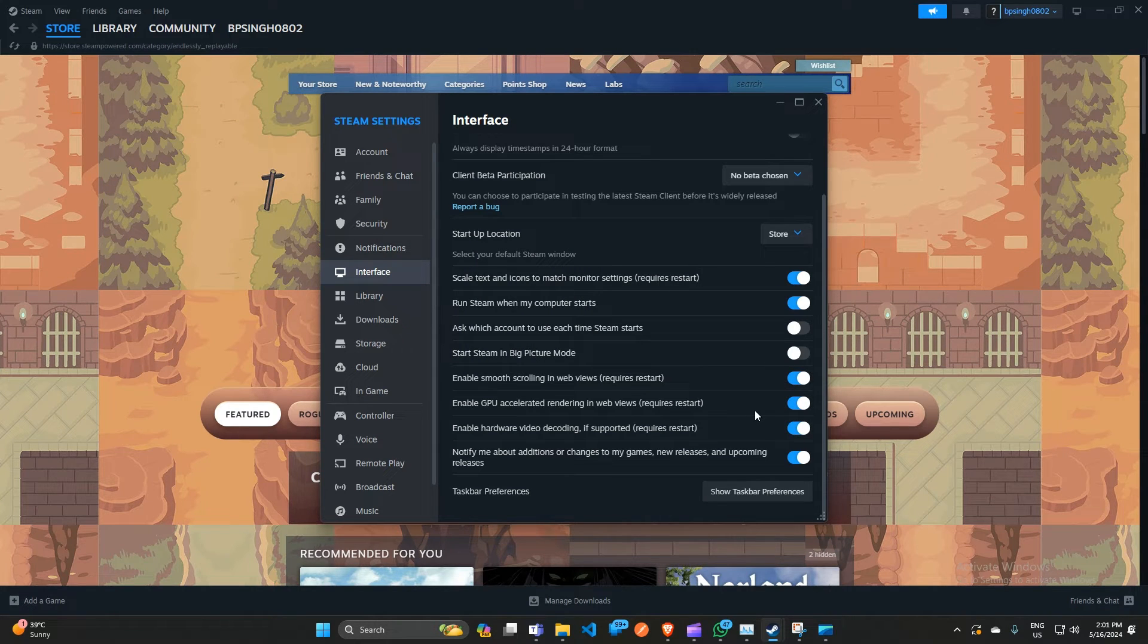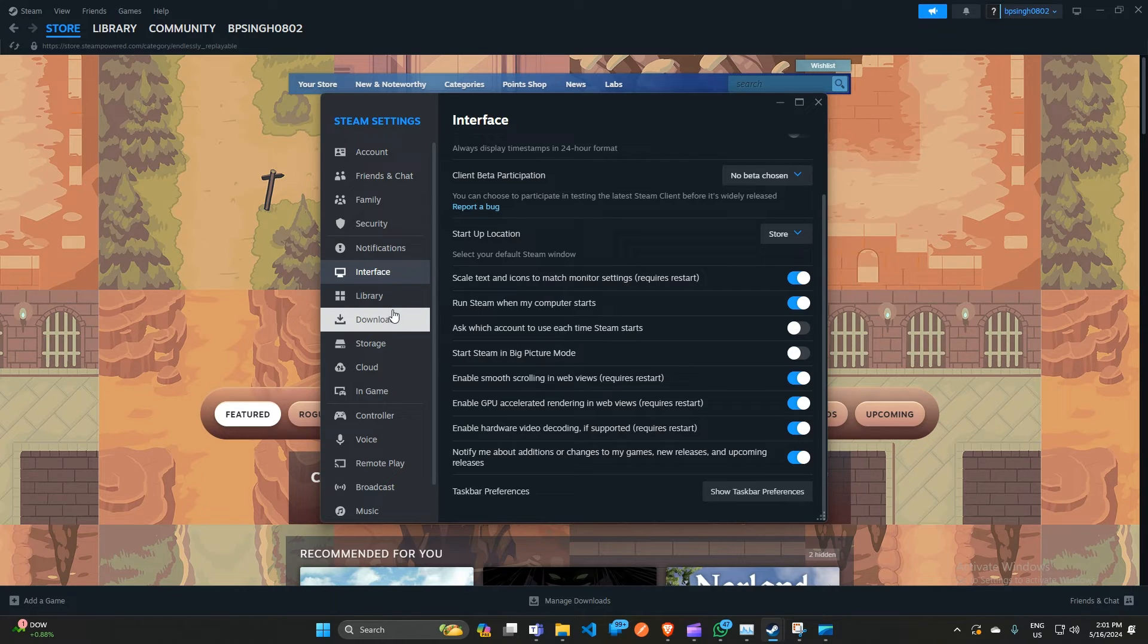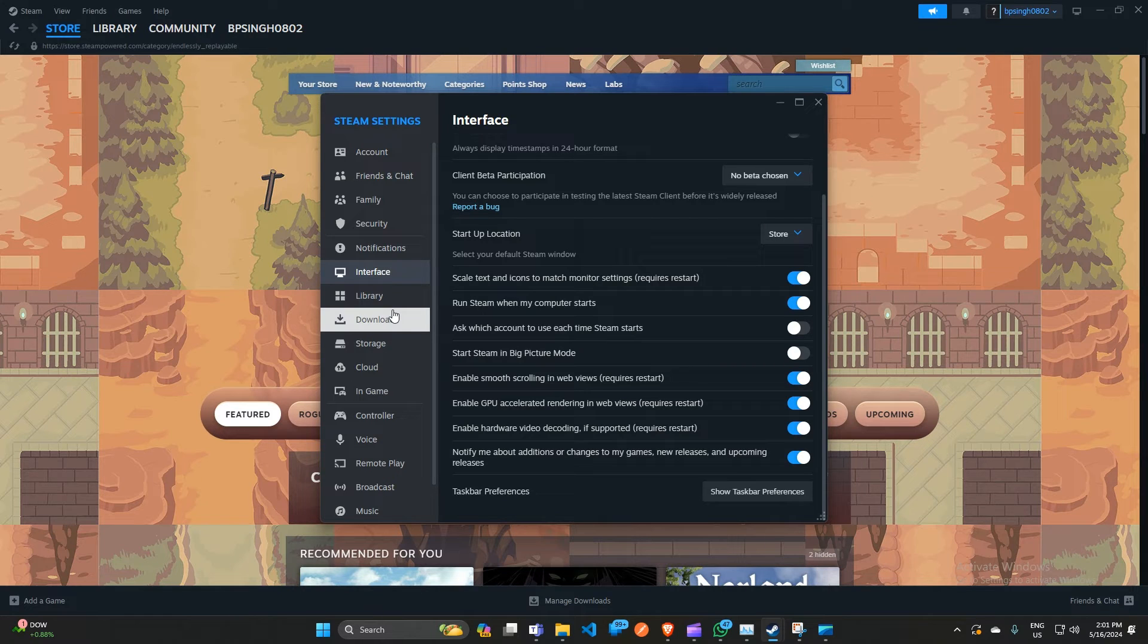You can simply uncheck these three boxes and then restart your Steam. Also, you can restart the PC and then reopen the Steam client again.